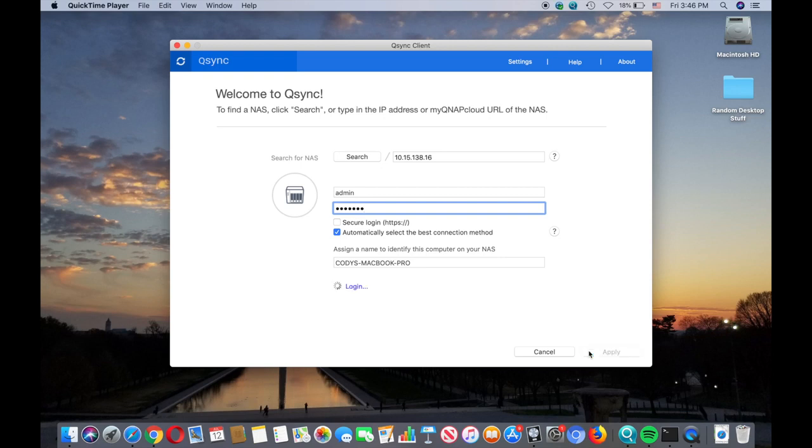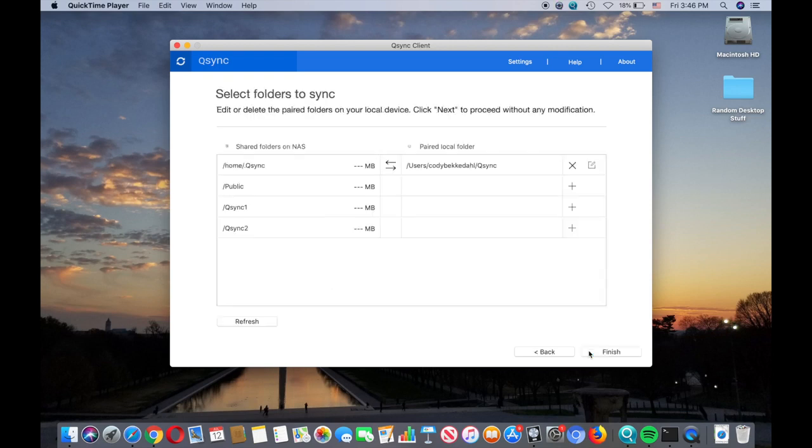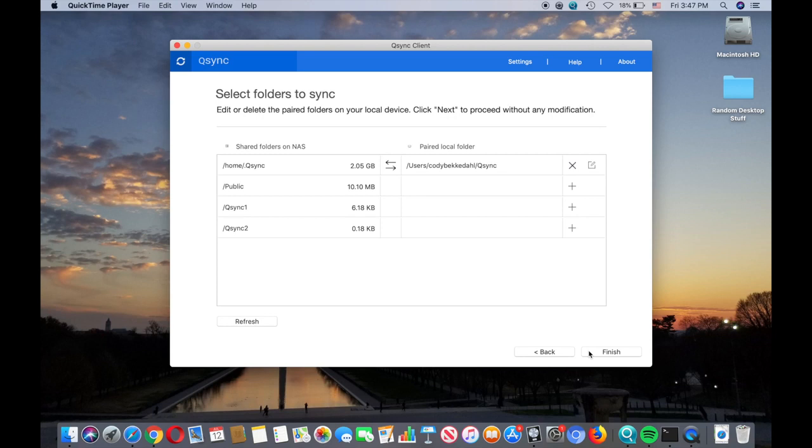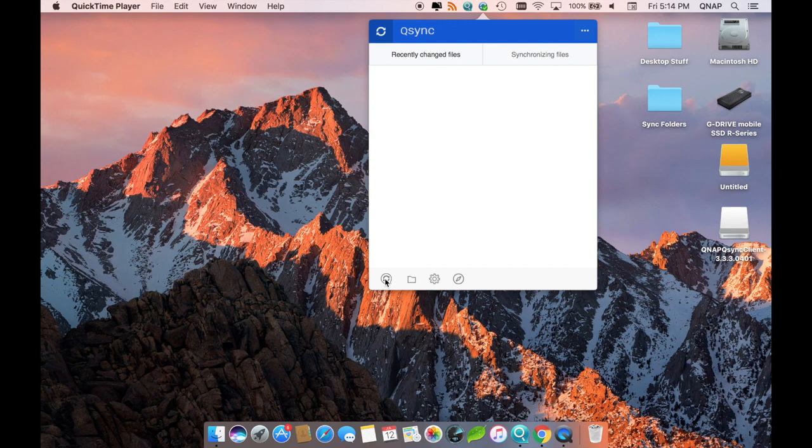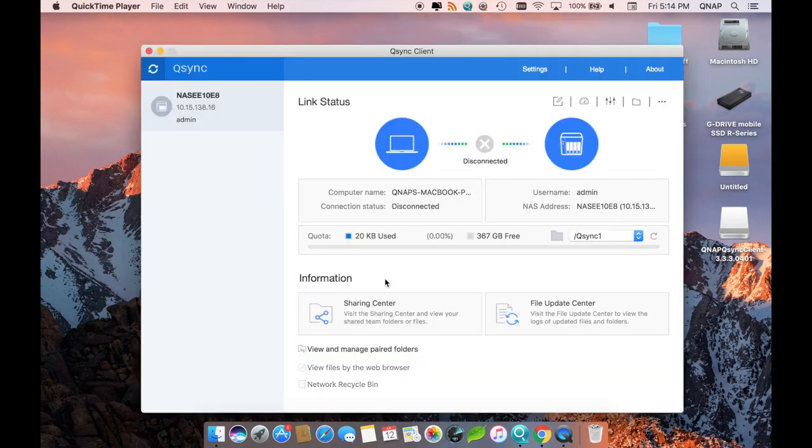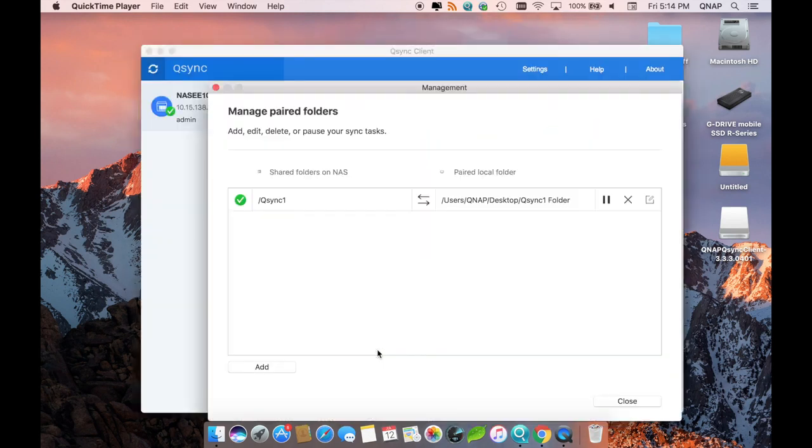Now that we have connected the Q-Sync Central app on the NASes with our Q-Sync client on the client computer, we'll be able to look at the various sync jobs. And we'll also be able to find this later under View and Manage Paired Folders. To add a new sync job, click the Add button.